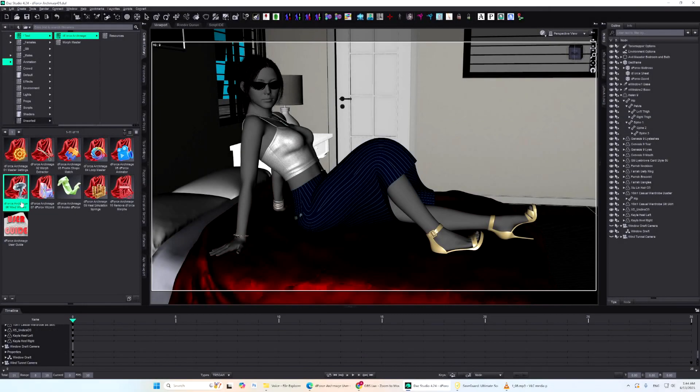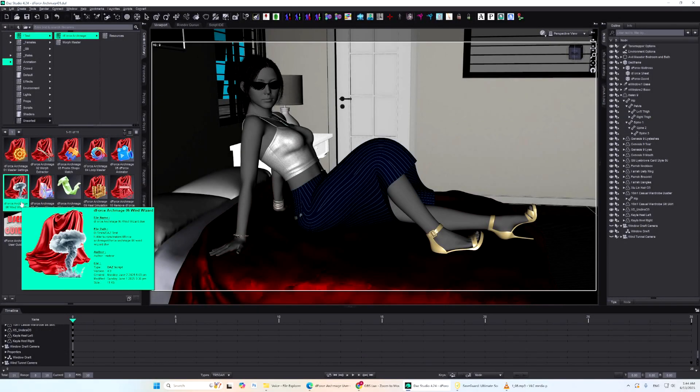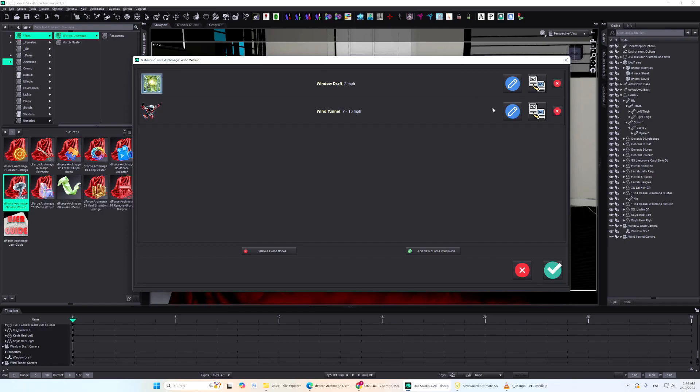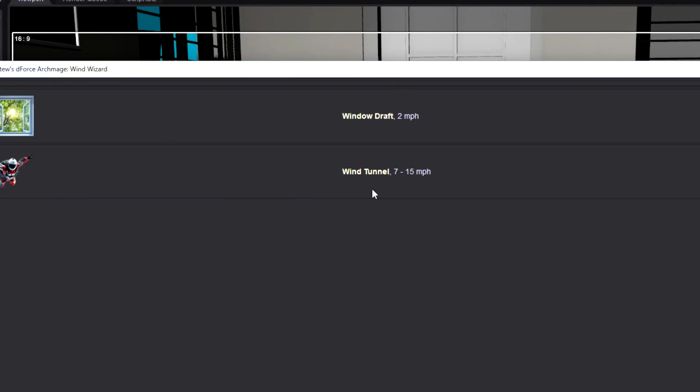Wind Wizard is a handy tool for creating, editing, and removing D-Force Wind Nodes. Here, you'll see a list of all Wind Nodes in your scene, along with their Wind Strength values. If Wind Strength is animated, the displayed value will show the full range.